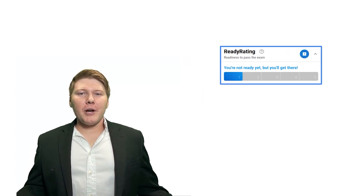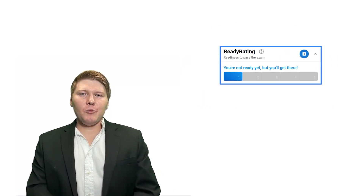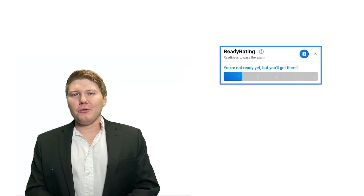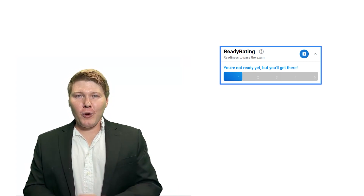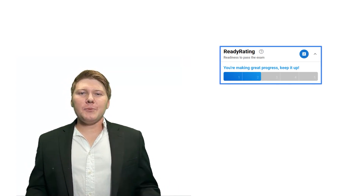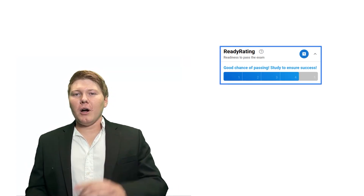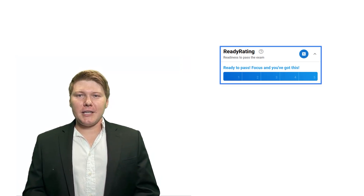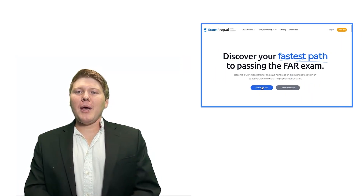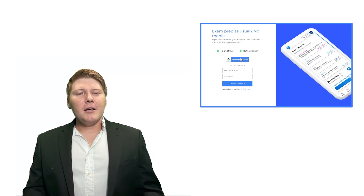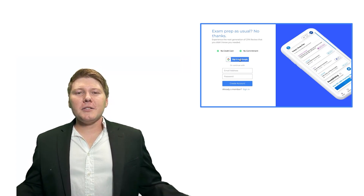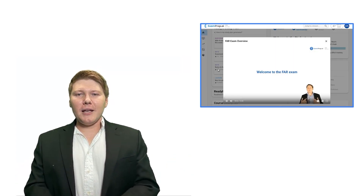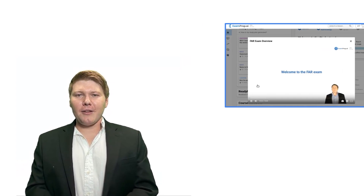Avoid wasting your precious time and money attempting an exam with a low chance of passing. We want to get you through this process as quickly as possible. Our exam readiness prediction lets you walk in with confidence knowing that you're prepared for success on exam day. There's no payment method needed to get started, so why don't you come join us? Visit cpa.examprep.ai and let's achieve your exam success together.